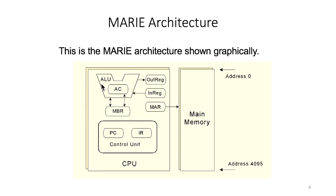The ALU basically performs all the processing—arithmetic operations, logic decisions, and so on. We also have several registers, for example: the AC, MBR, InReg, OutReg, and MAR.